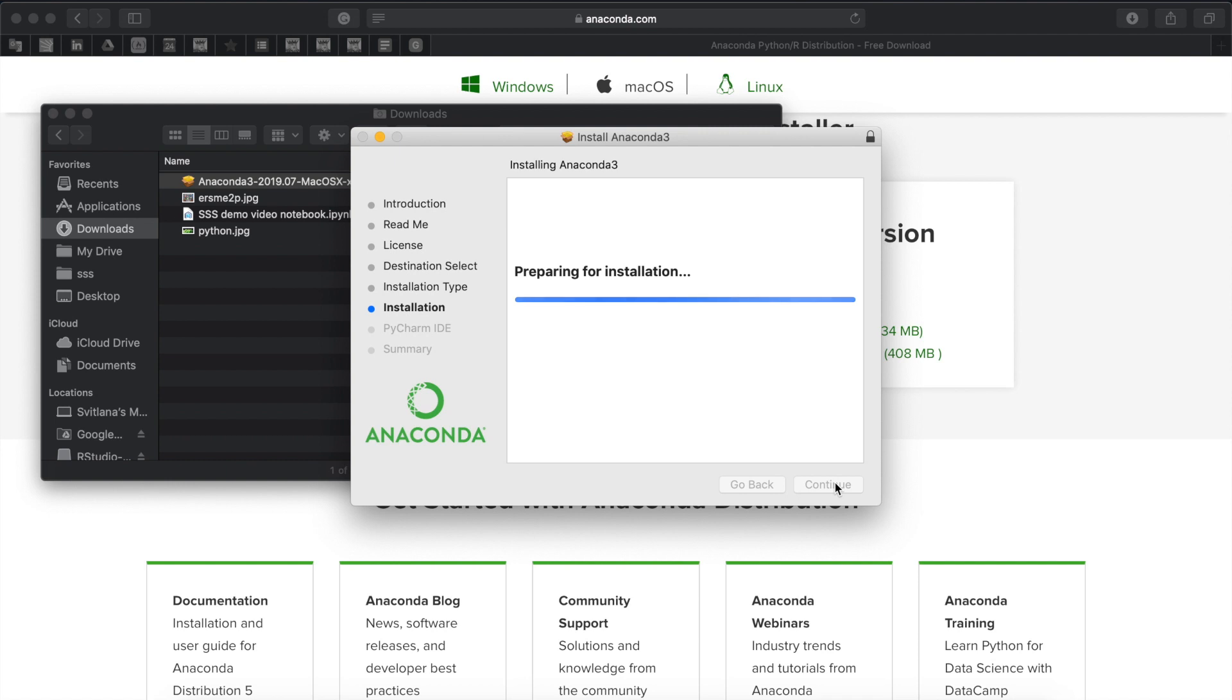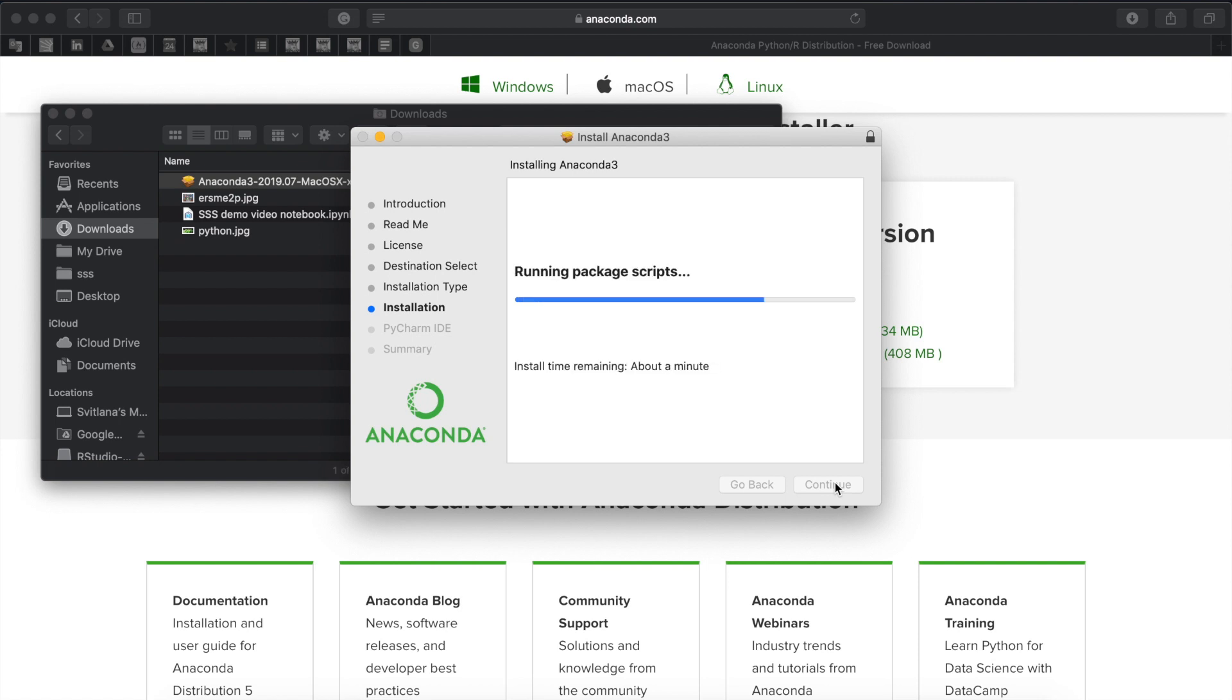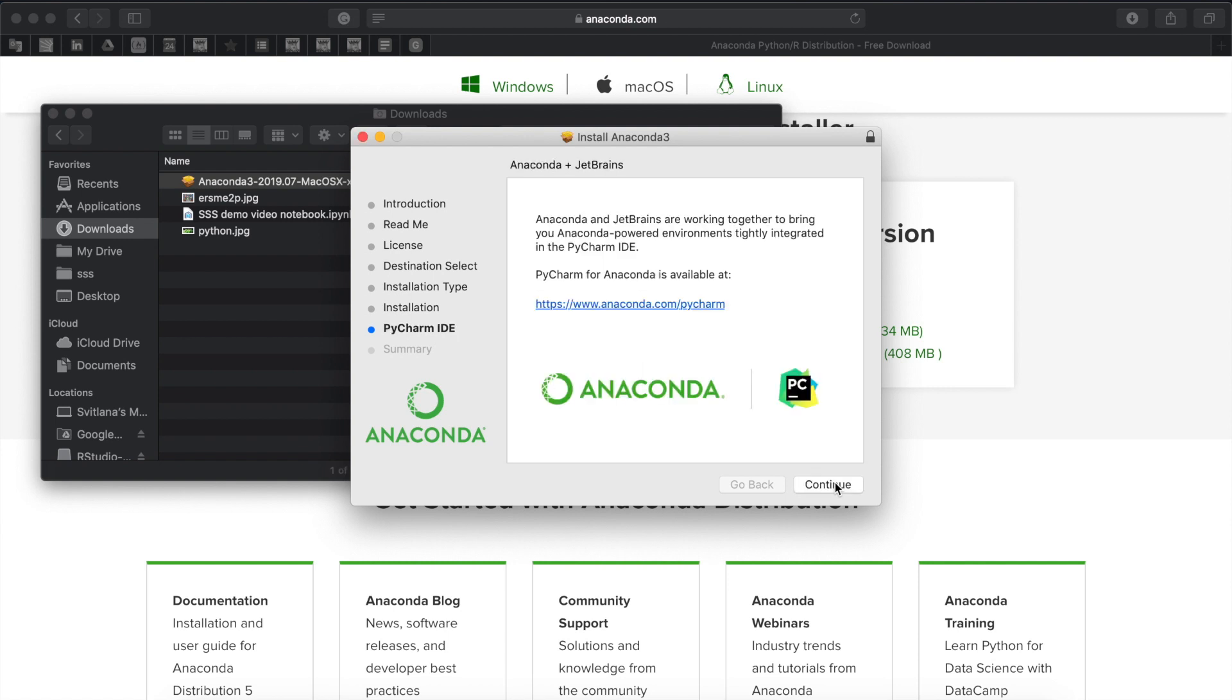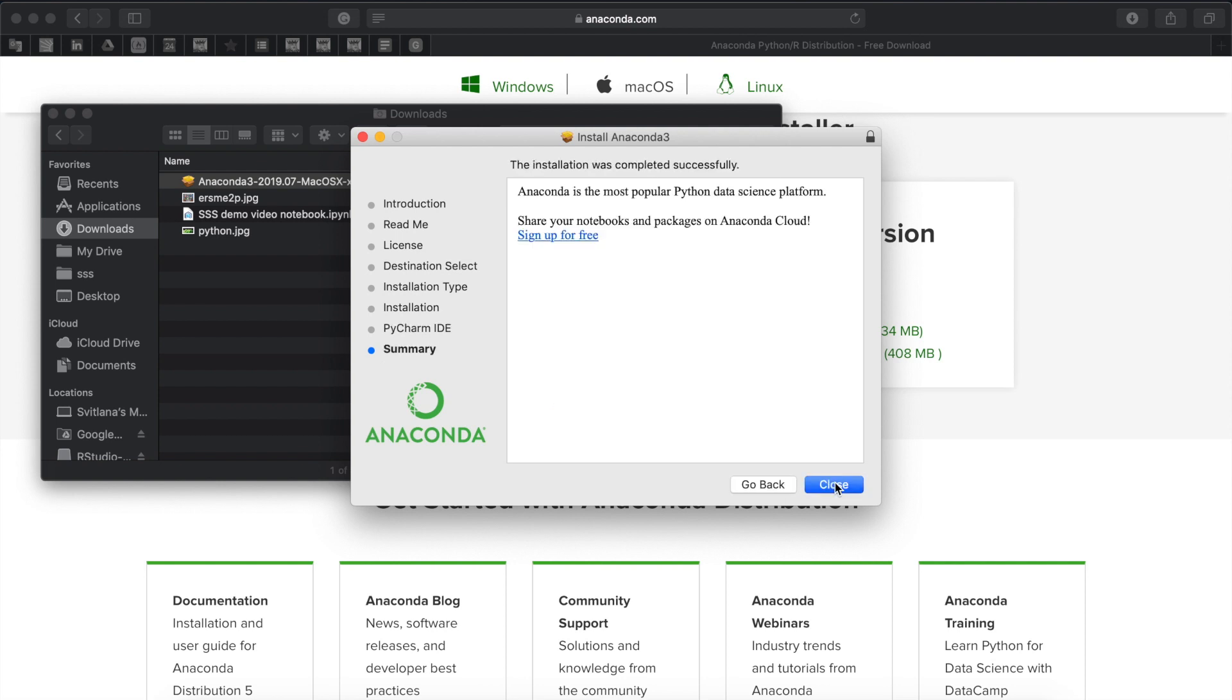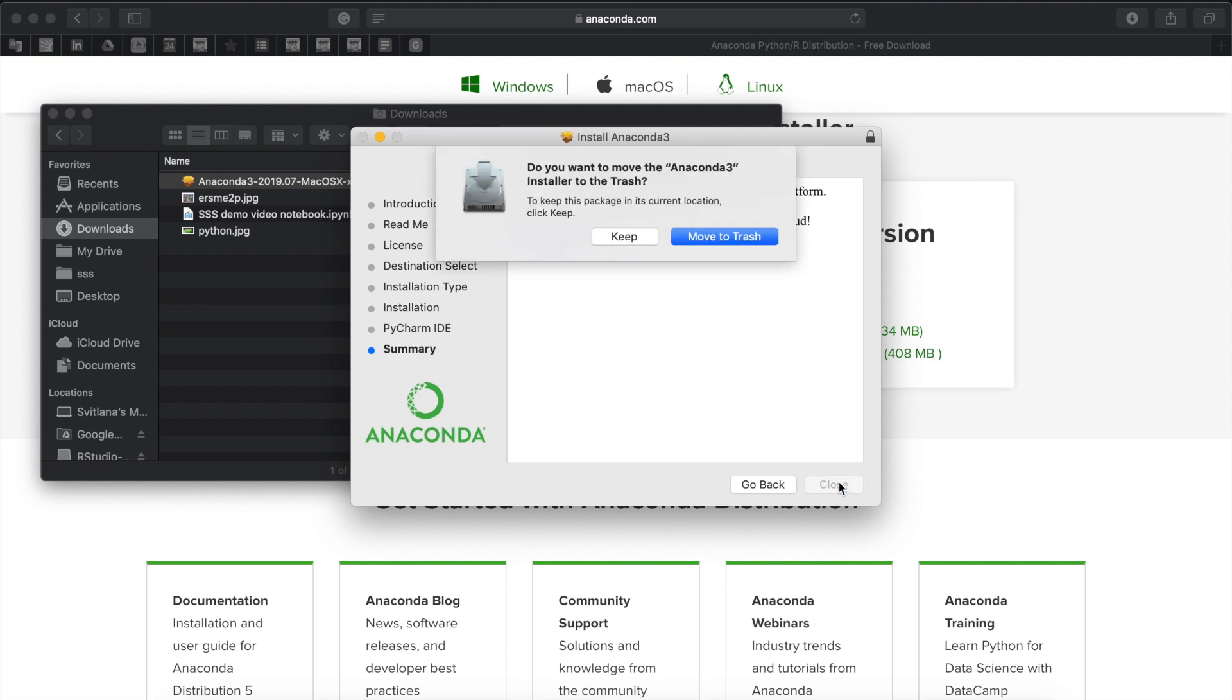This process can take up to 10-20 minutes. Now we choose continue and we choose close. After that we do want to move Anaconda 3 to trash.